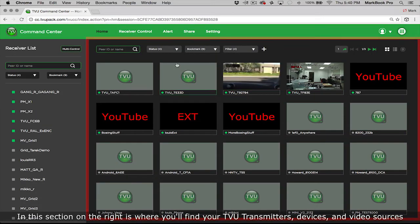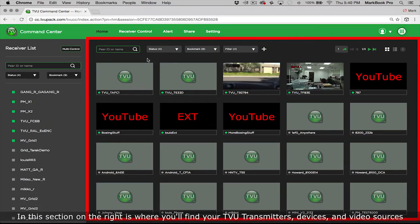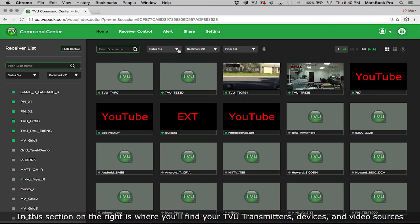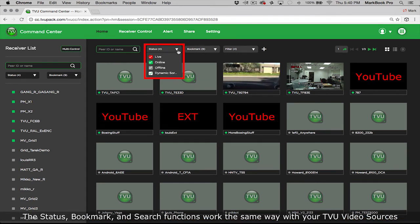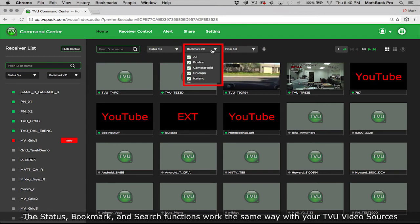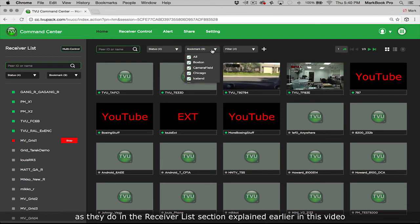In this section on the right is where you'll find your TVU transmitters, devices, and video sources. The status, bookmark, and search functions work the same way with their TVU video sources as they do in the receiver list section explained earlier in this video.